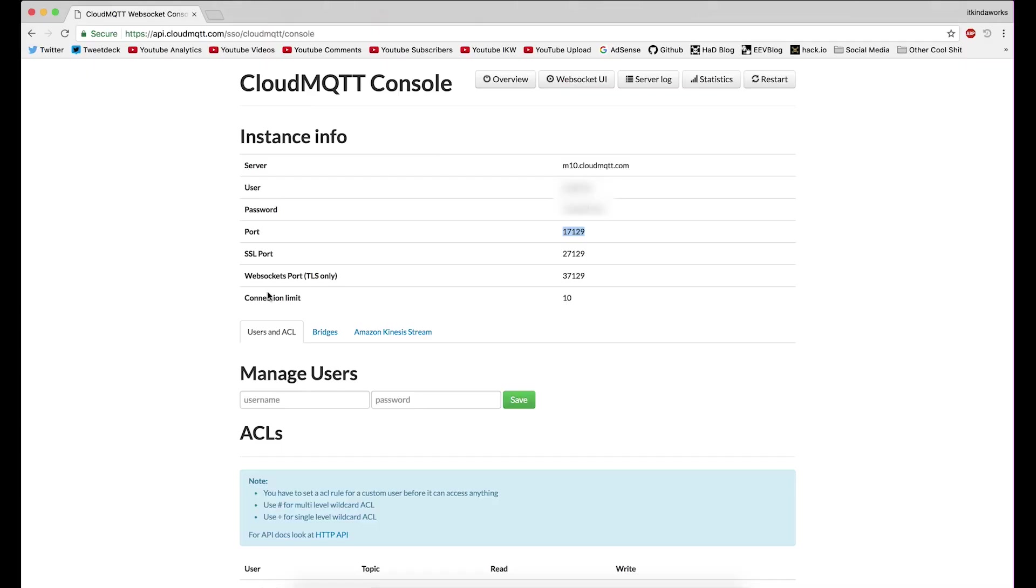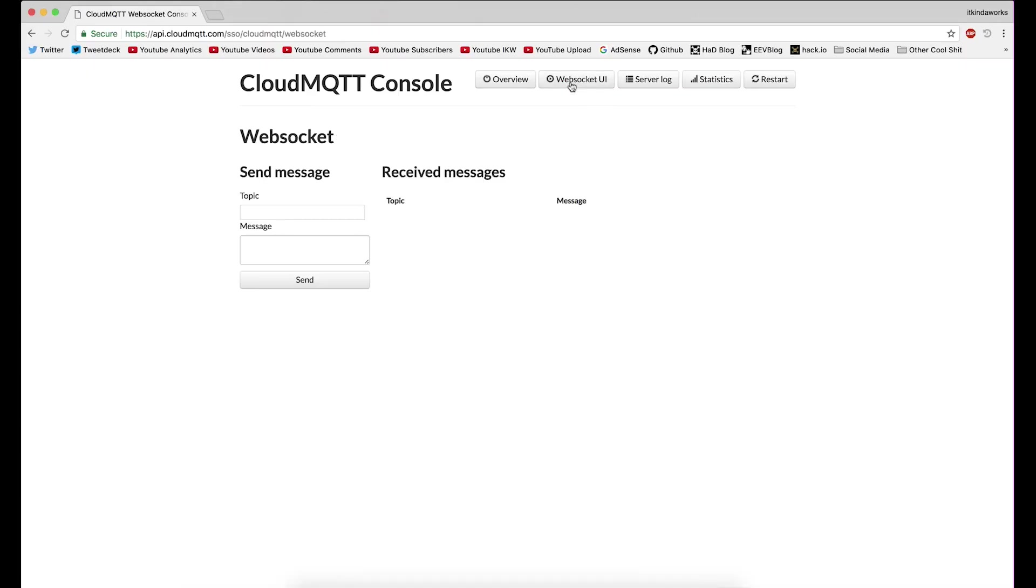So let me go back and let's go to the WebSocket UI. And I will plug in an ESP here and it will start up and hopefully we'll see some messages appear.